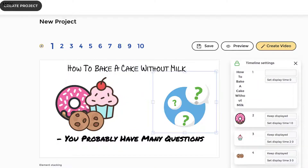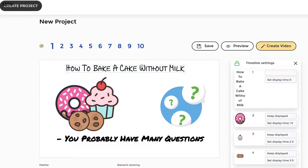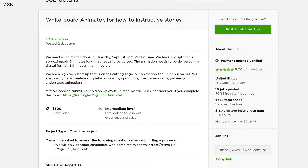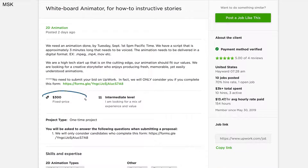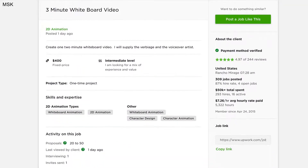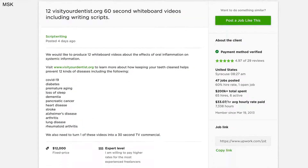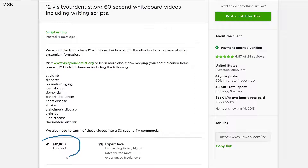Once you create your project, you can sell the videos to unlimited clients for any price using our included commercial and enterprise use license. You can easily sell each doodle video on freelancer platforms like Upwork, Fiverr, or Freelancer.com, or directly to clients for $300 to $500 or more per video.